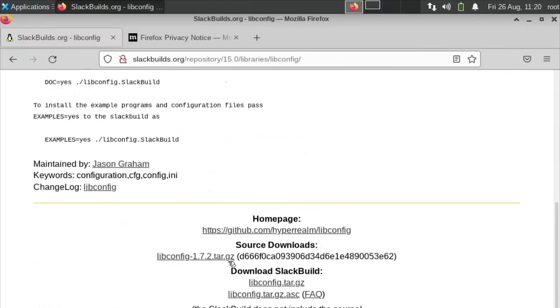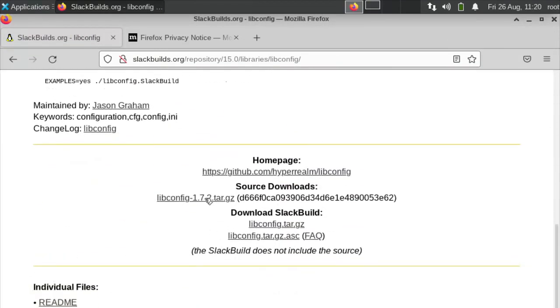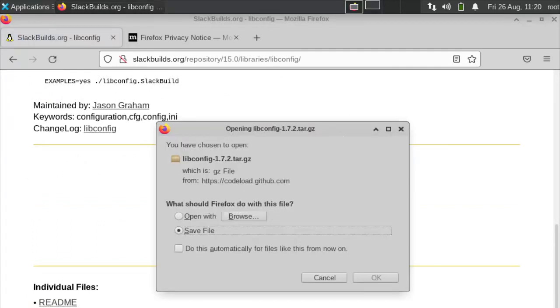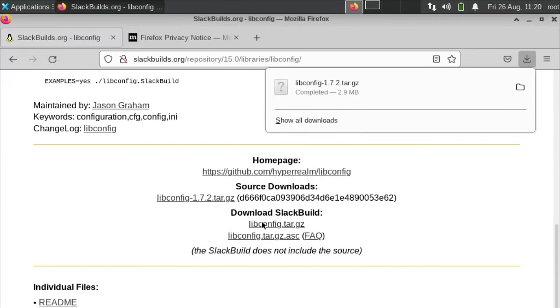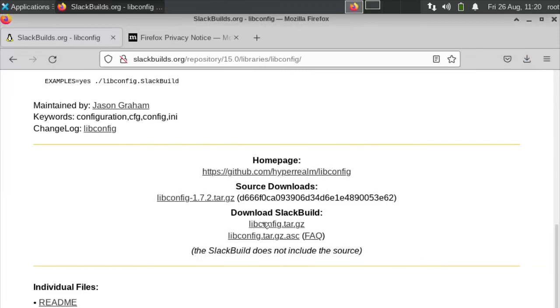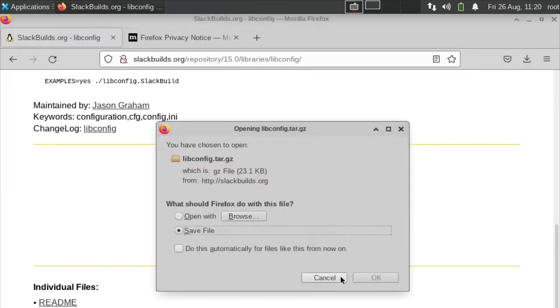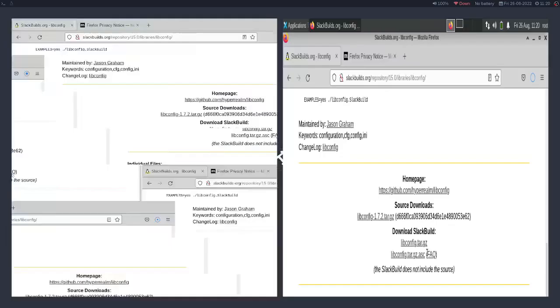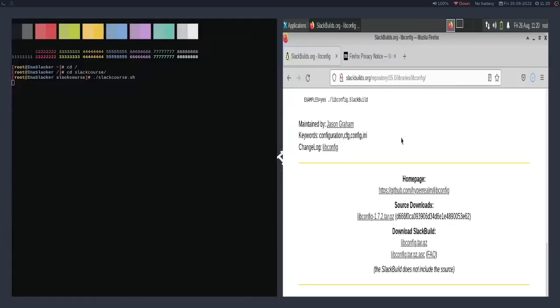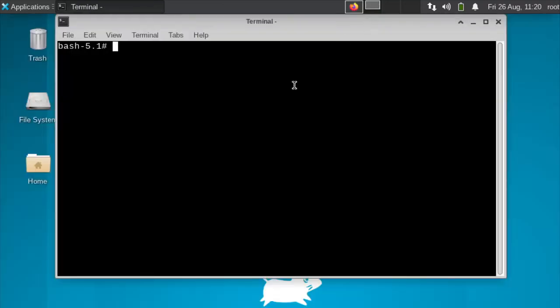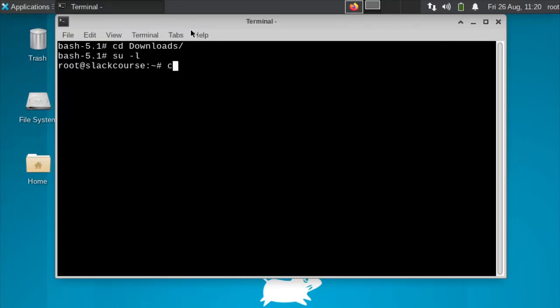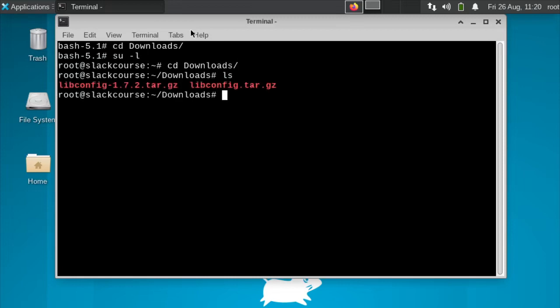sbOUI. It requires a dependency called libconfig. And then we have to download this tar.gz file. The first thing that we're downloading. And then we're going to download the slackbuild tar.gz. We have both of those things installed now. We're going to cd into the downloads folder.